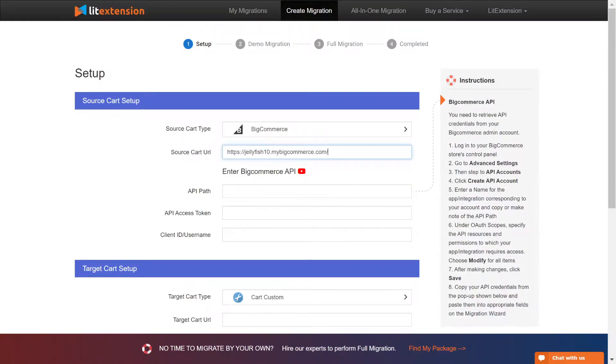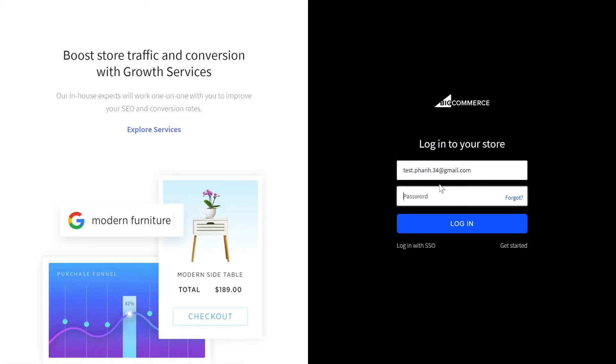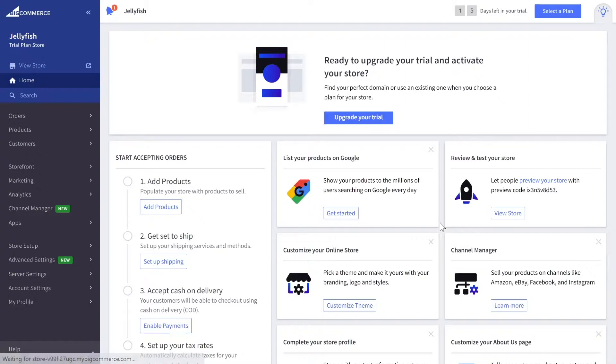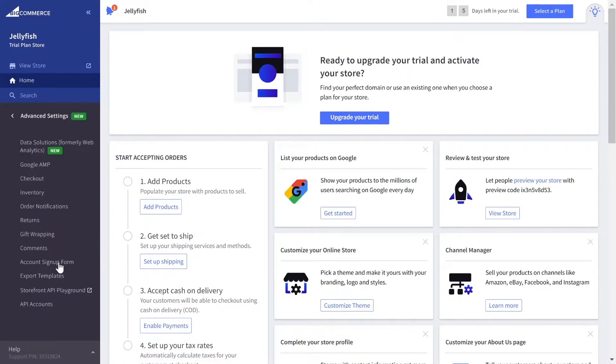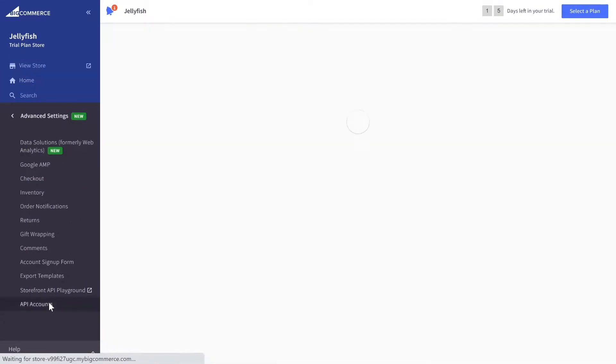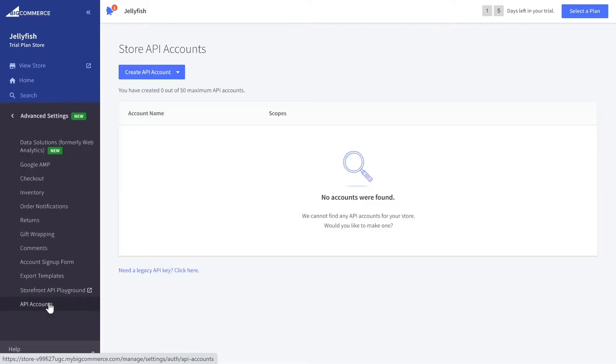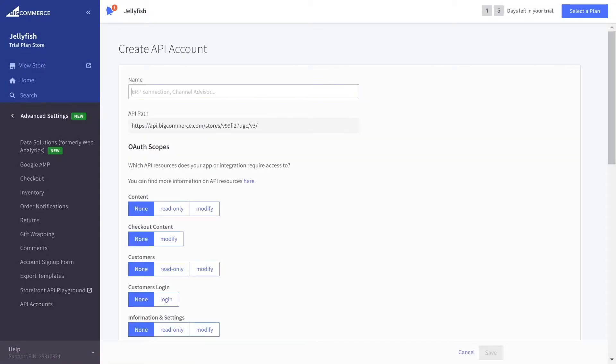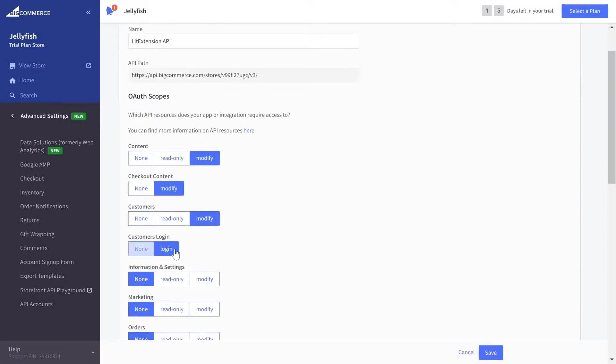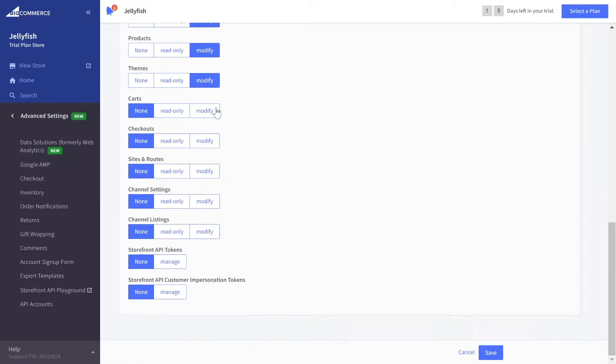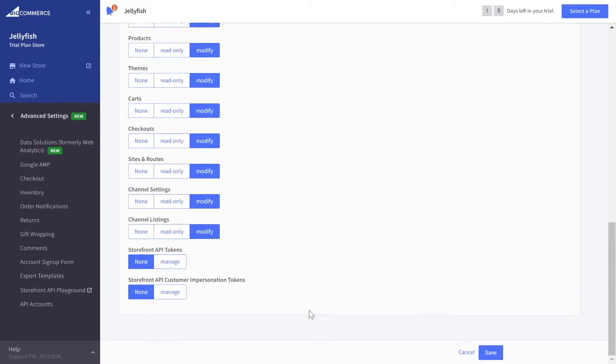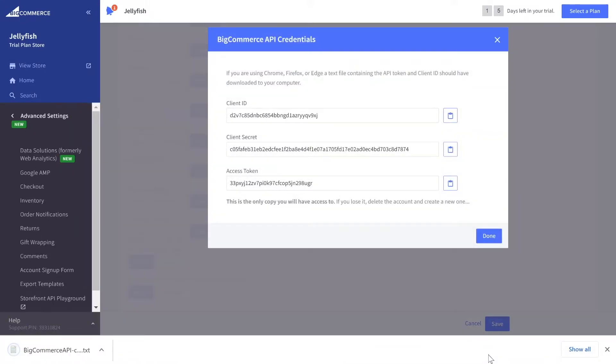Now you need to get the API path, access token, and client ID. To do that, log in to your BigCommerce backend. On the left of the screen, go to Advanced Settings, API Accounts and click on Create API Account. Enter LitExtension in the Name section and set all access levels to read or modify. Click Save and copy the information to your migration page.